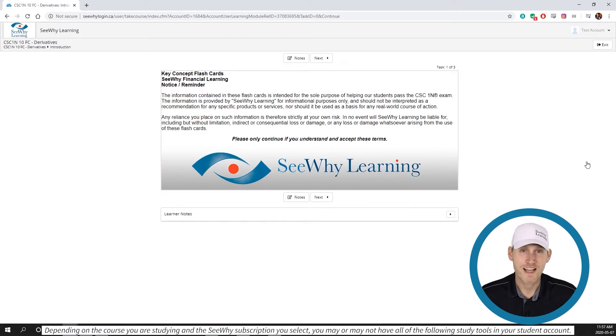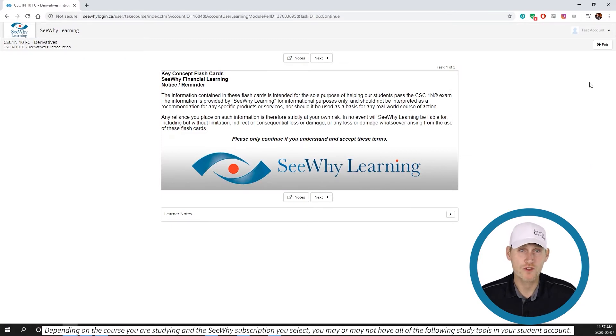In the next video, we're going to talk about how all of these tools fit in to an effective study program.